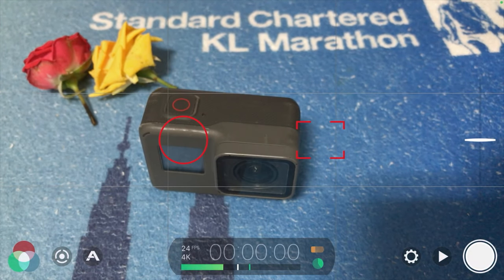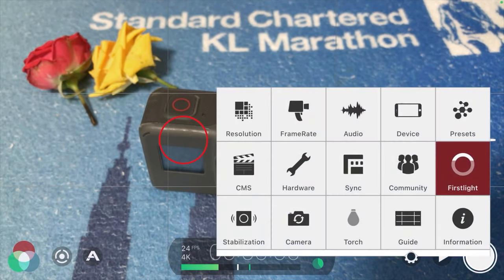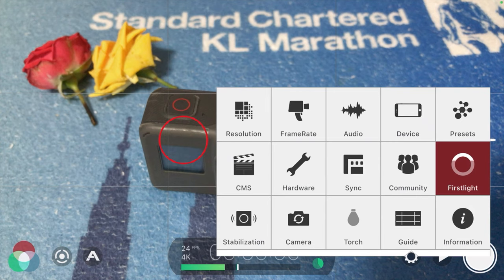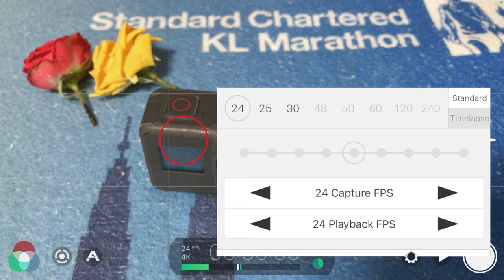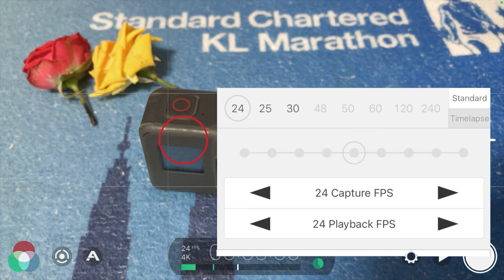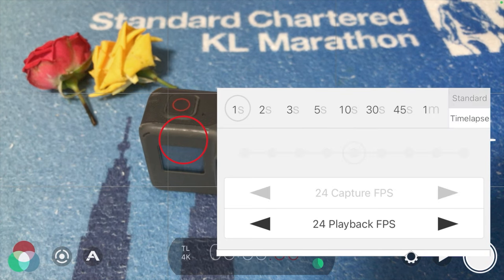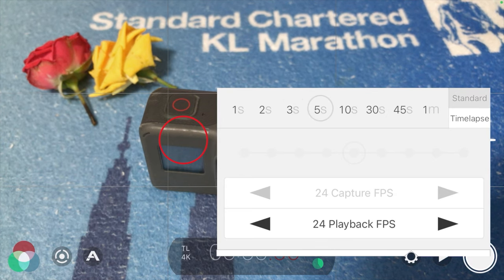Let me also go back to how you can do a time lapse. Under the frame rate section, on the right-hand side there is Standard and Time Lapse. If you select Time Lapse, you can choose whichever interval you want — one second, two seconds, three seconds, five seconds, and so on.